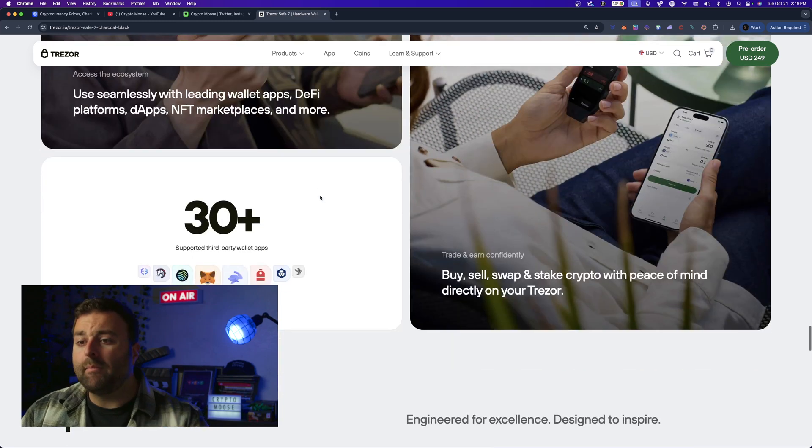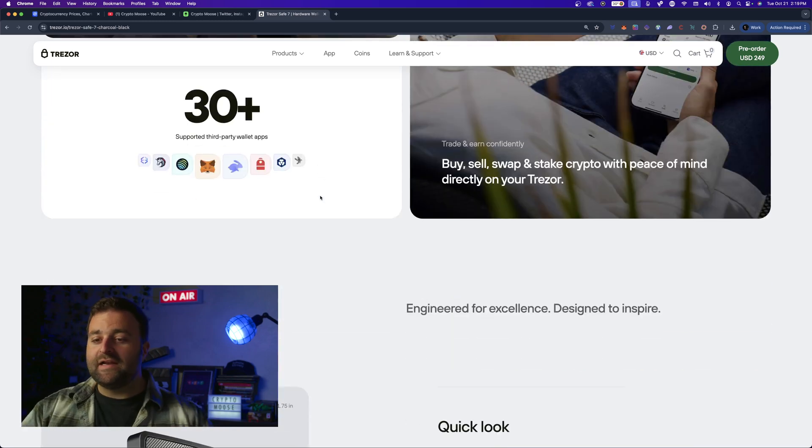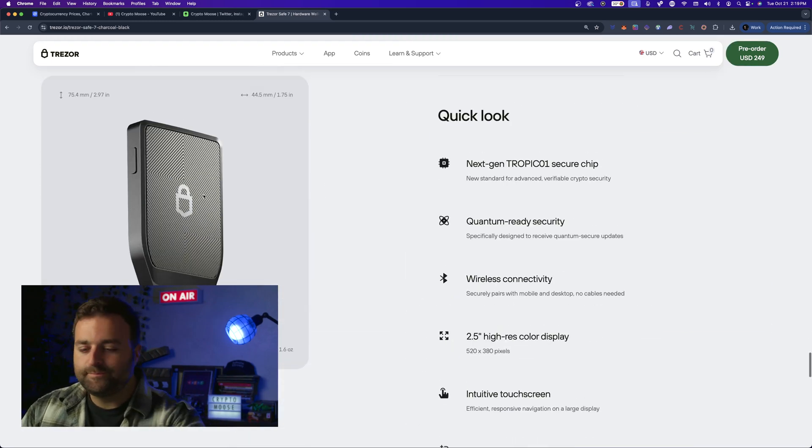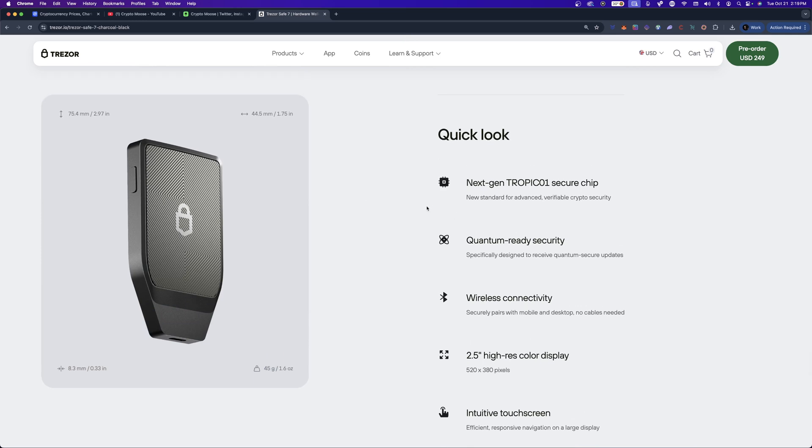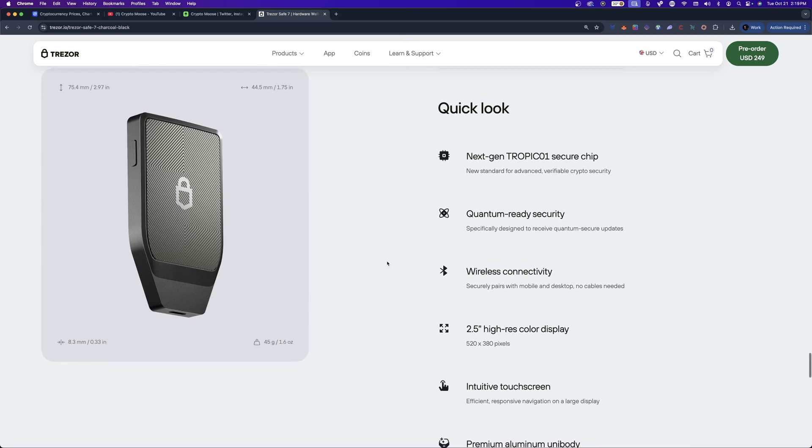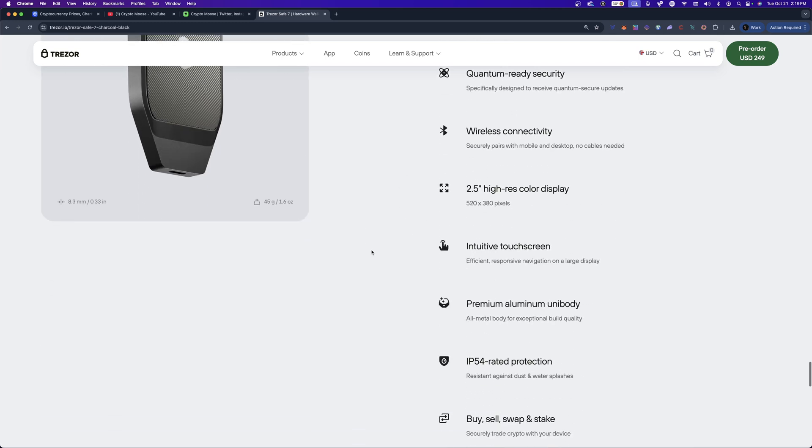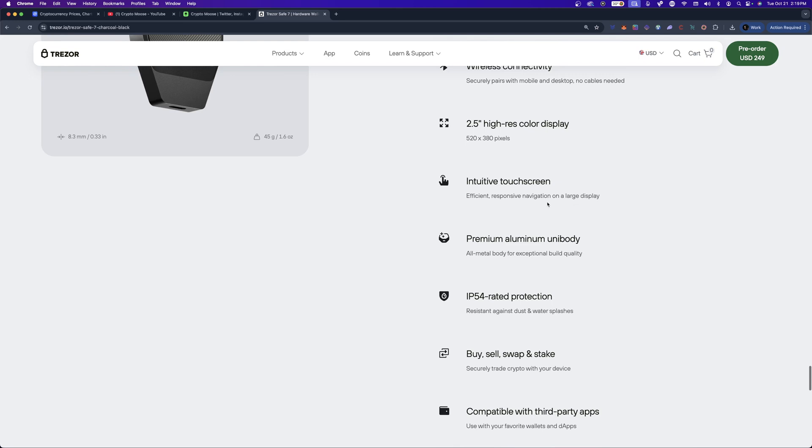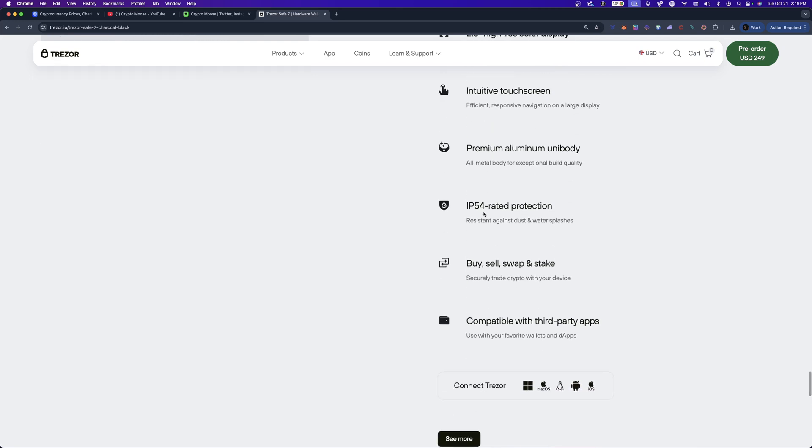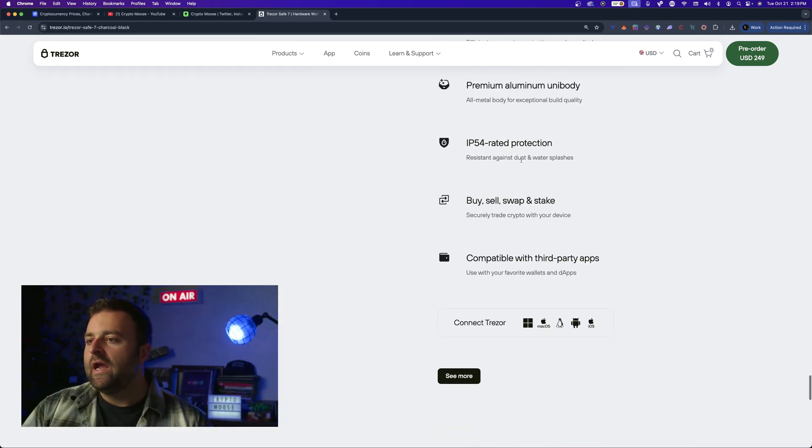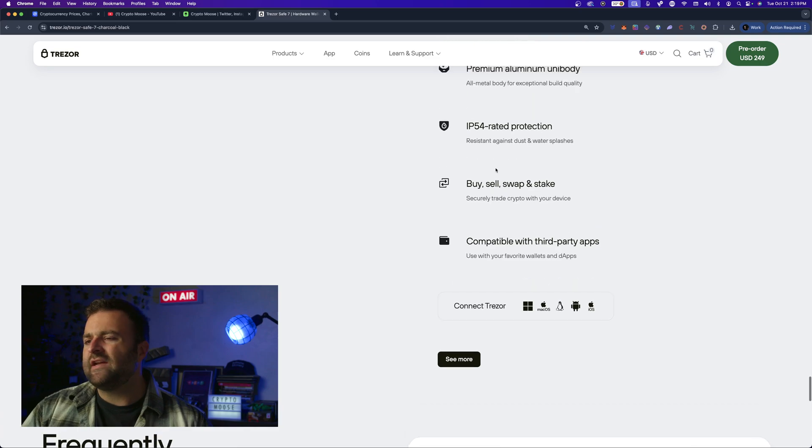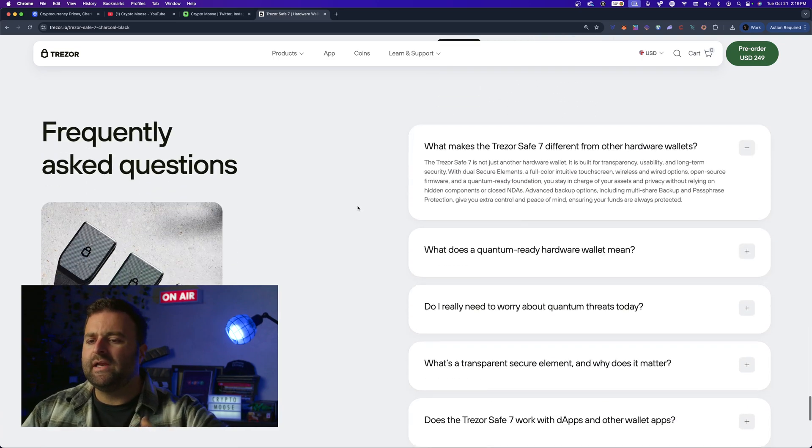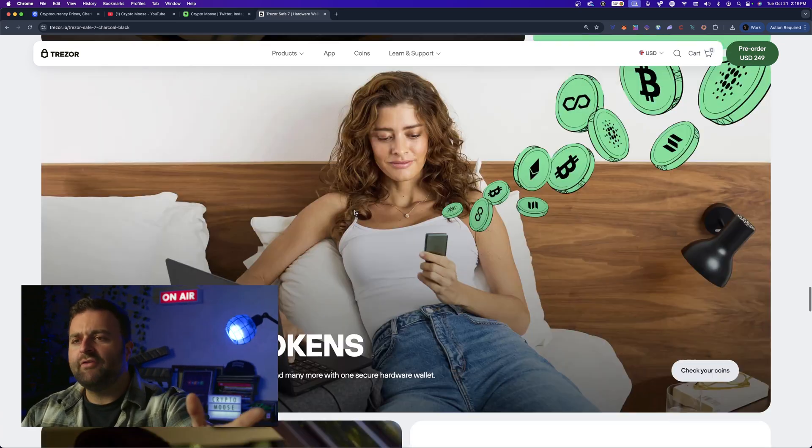A quick look. Next gen Tropic secure chip - so this is a new audited thing. Quantum ready, wireless connectivity, high-res intuitive touchscreen, premium aluminum unibody, IP54 rated protection, buy-sell-swap compatibility. Guys, this wallet has everything. It gets the Moose loose.